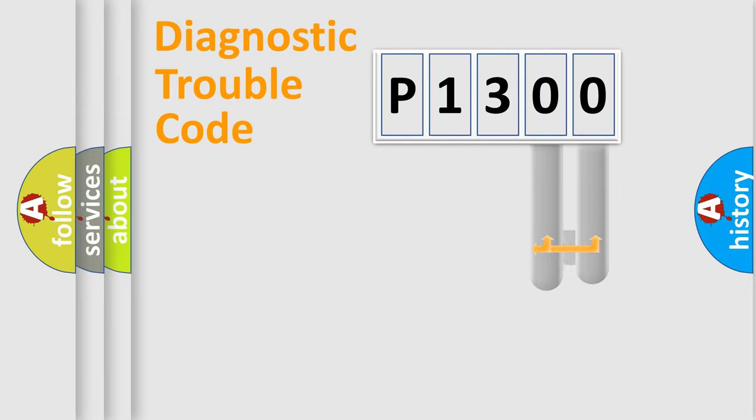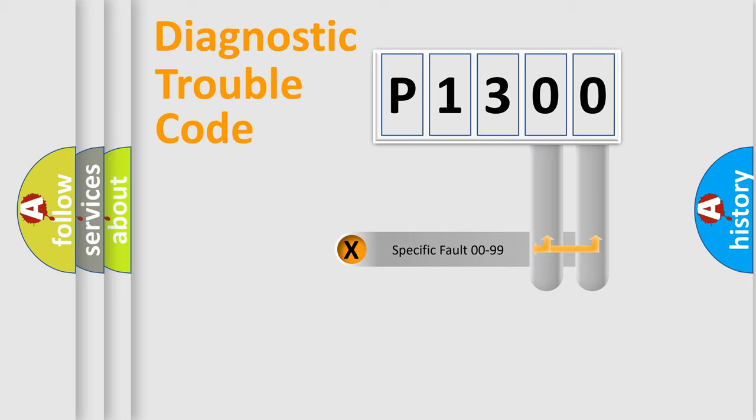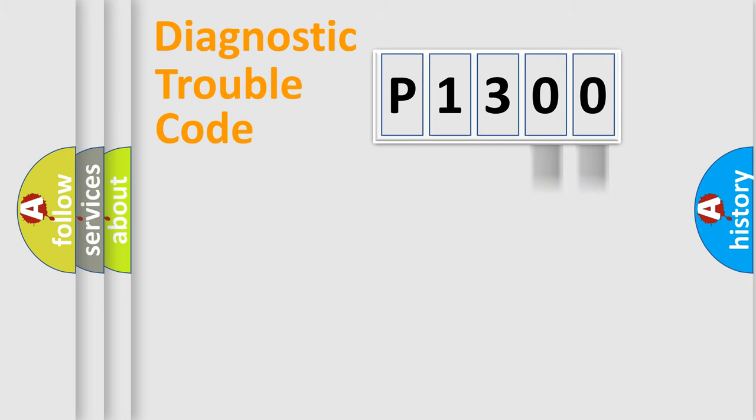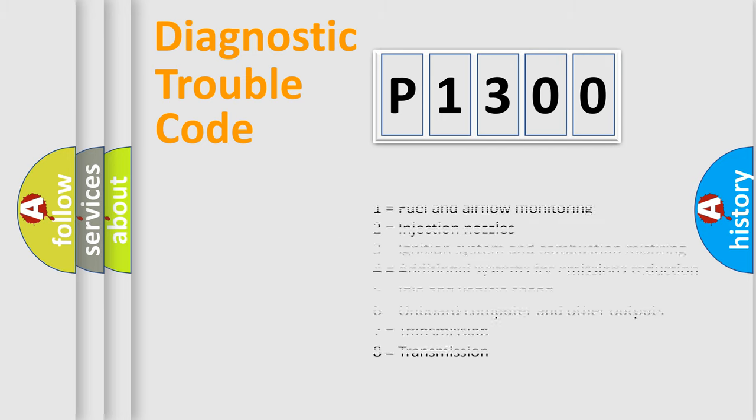Only the last two characters define the specific fault of the group. Let's not forget that such a division is valid only if the second character code is expressed by the number zero.